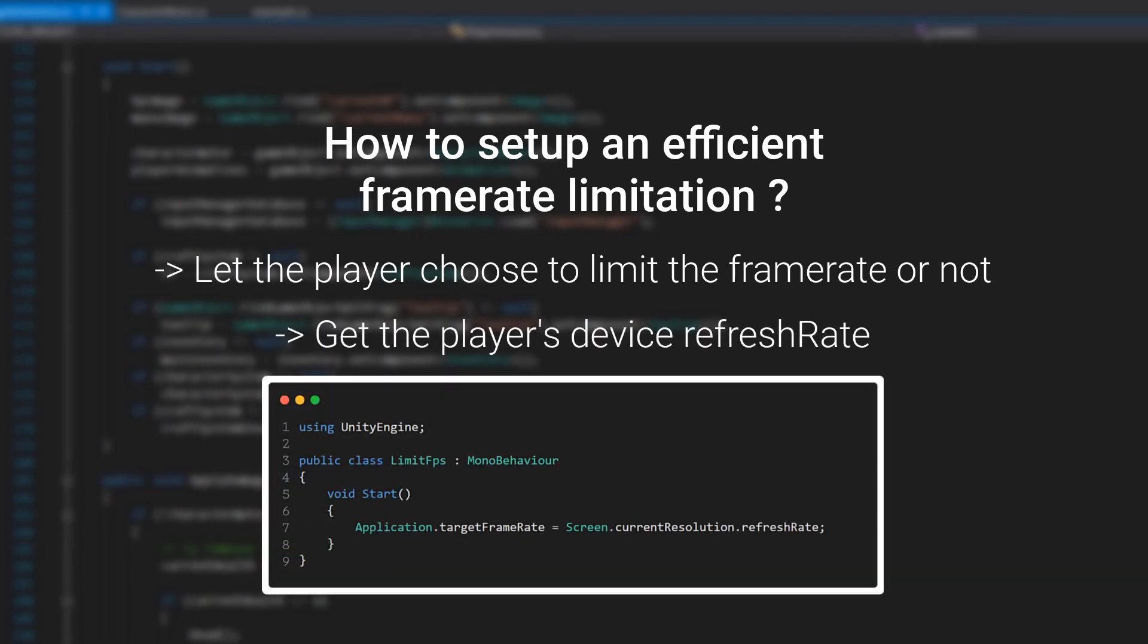We can use Resolution.RefreshRate. By using this line, you get the refresh rate of the player's screen. And by assigning this value to target framerate, you can easily limit the framerate of the player based on his screen.